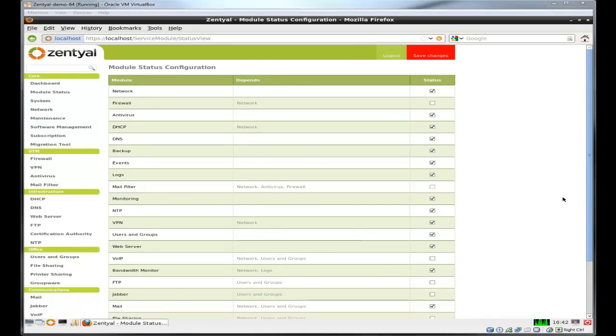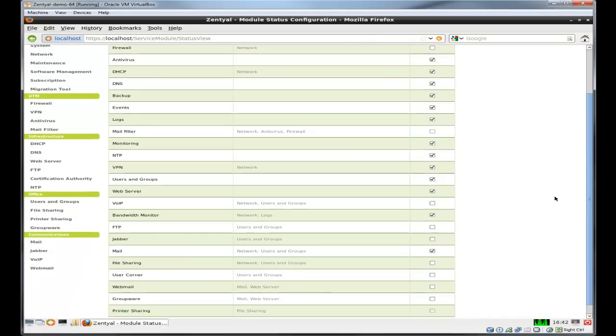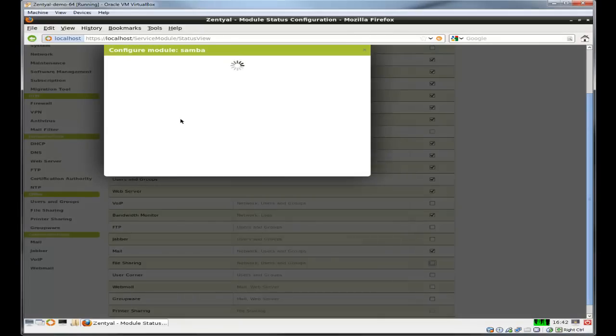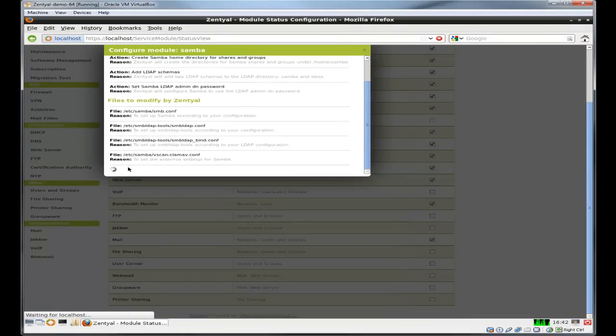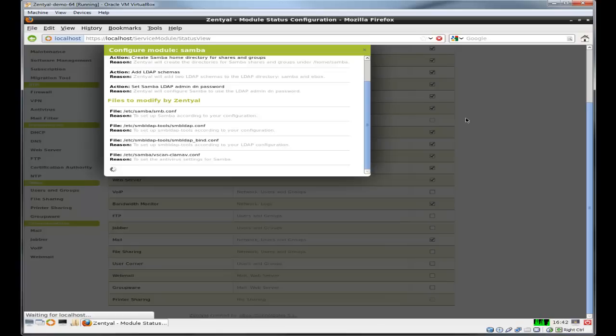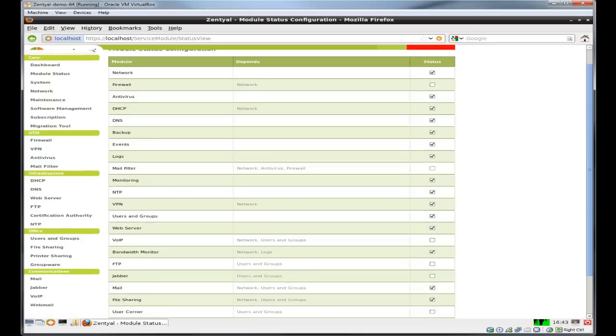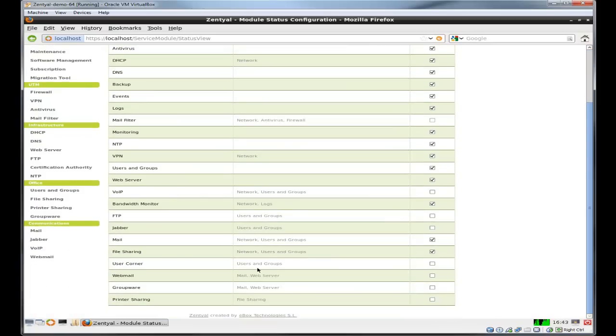Scroll down to file sharing, definitely. You want to set up a domain controller using Samba, and the nice thing is this integrates Samba and LDAP for you all in one shot. That way you don't have to go around and configure two different environments. Zentyal pretty much does it all for you. It's really a user-friendly environment.